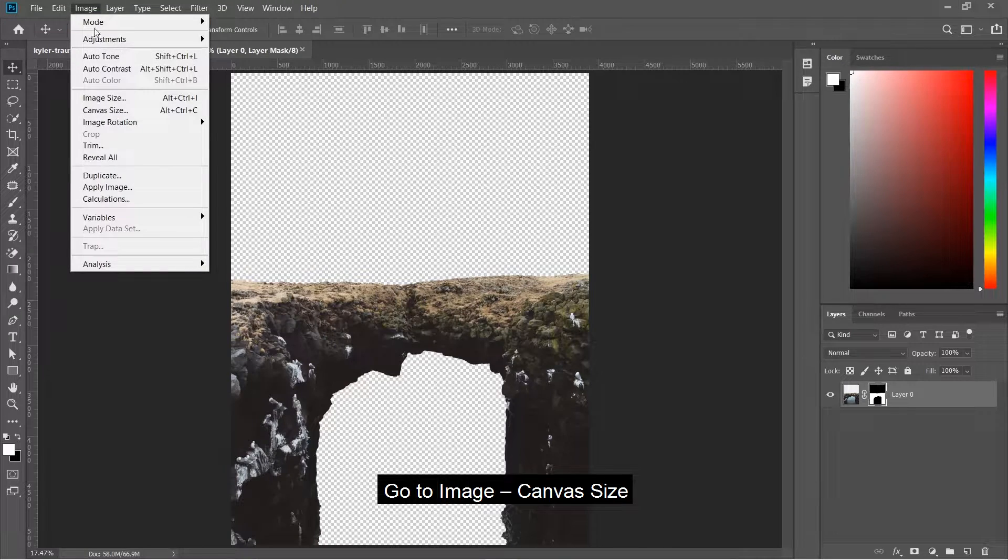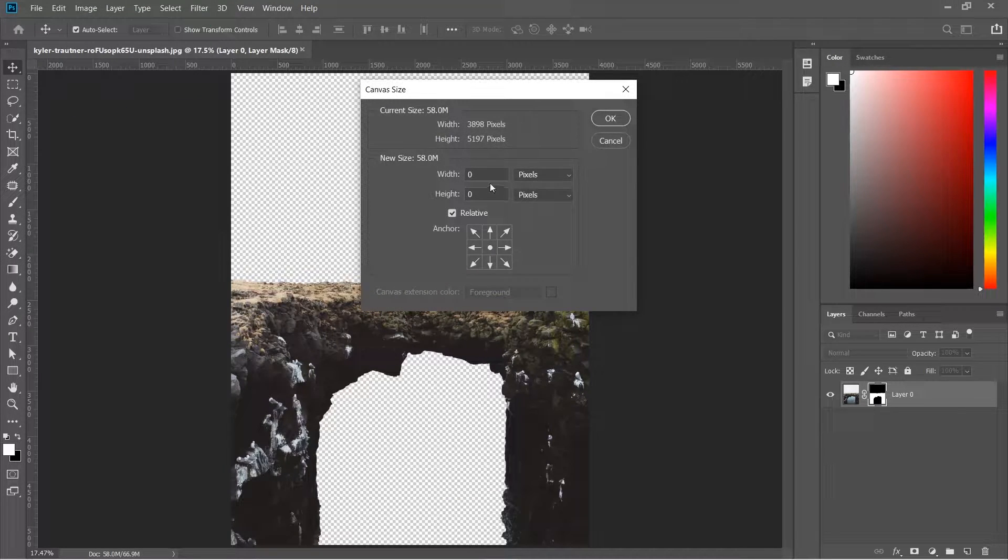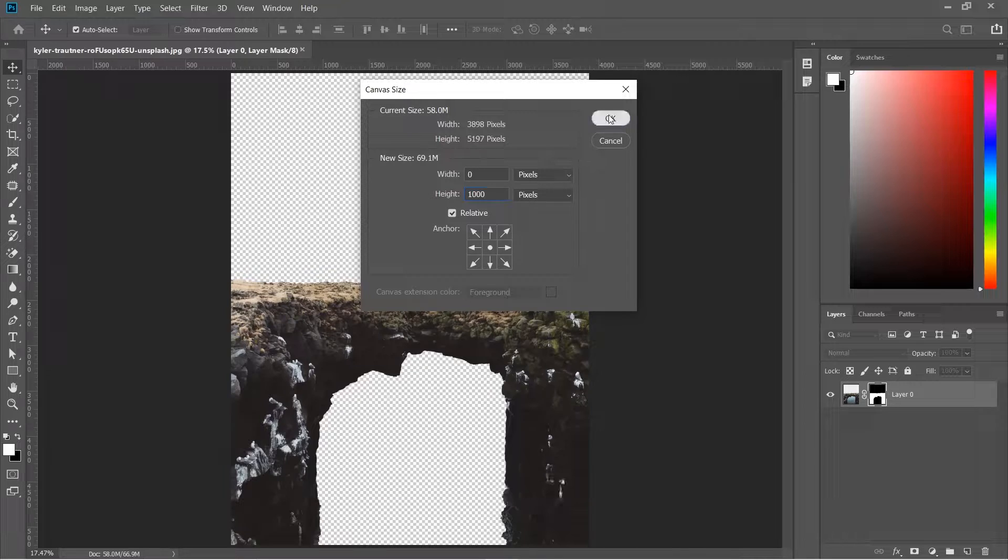Go to Image, then Canvas Size, and increase the height by 1000 pixels.